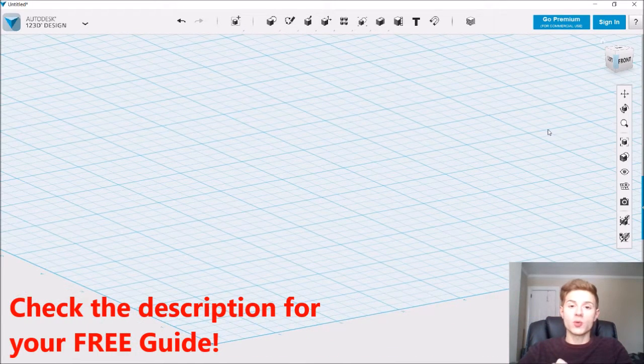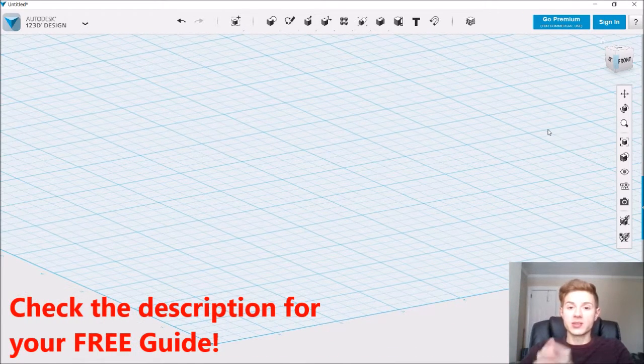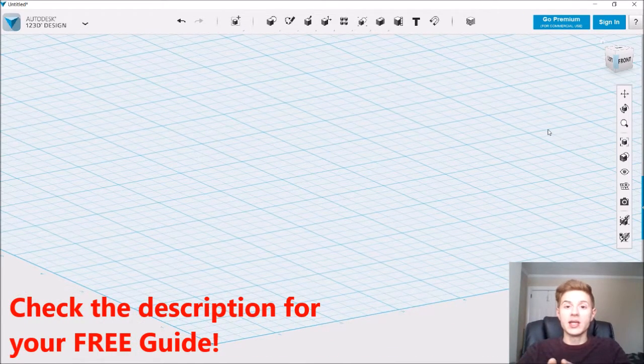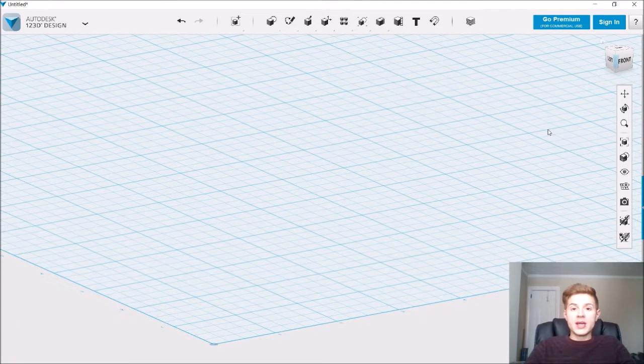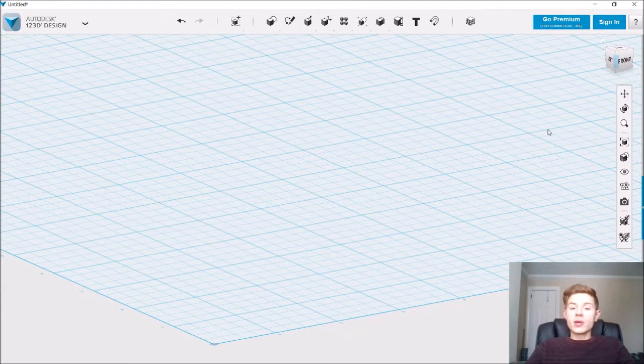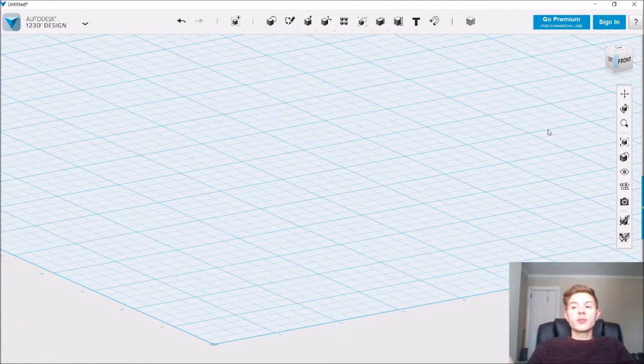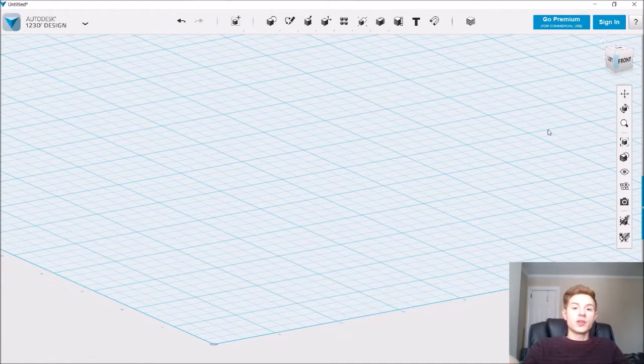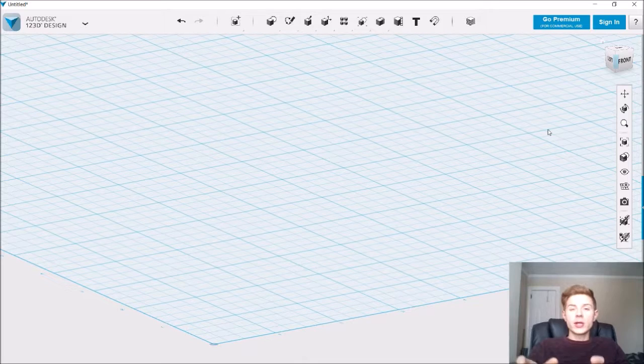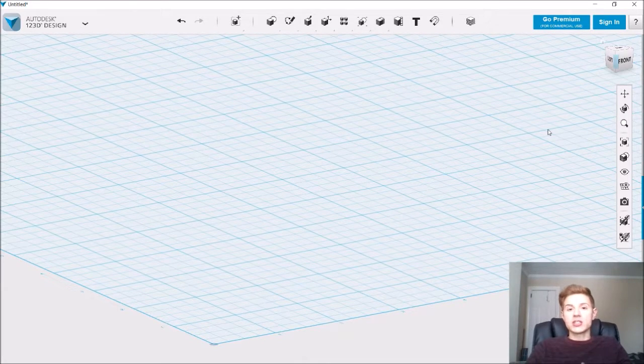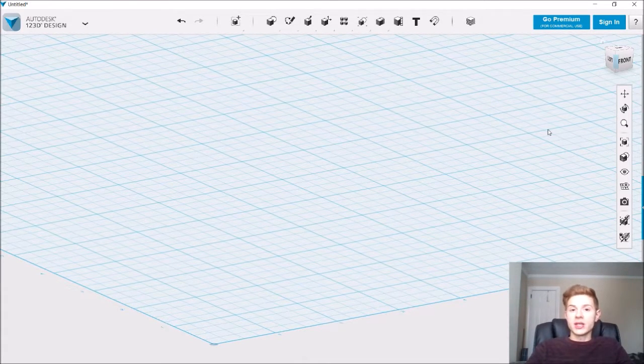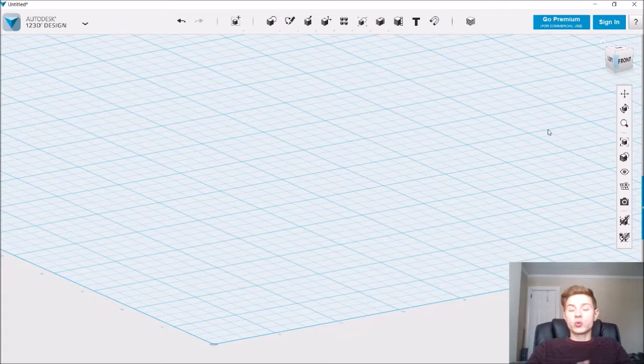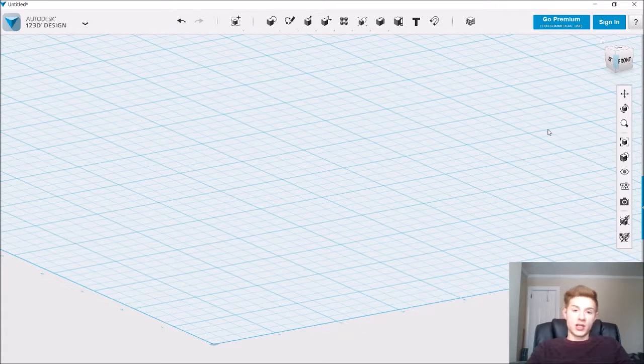One tool that you can use in 123D Design to accomplish that is the fillet tool. Now in some of my 123D Speed Designs and how-to videos I've shown you how to fillet the edges of objects, but what I haven't shown yet is how to blend the edges between two separate objects.